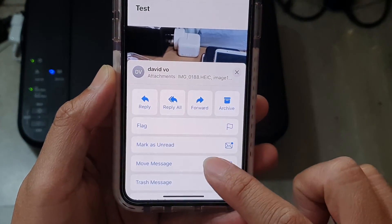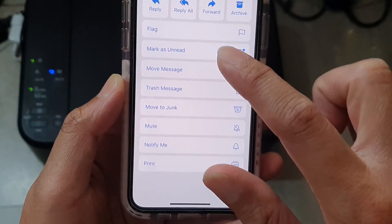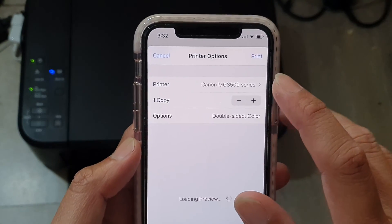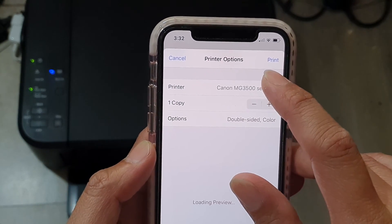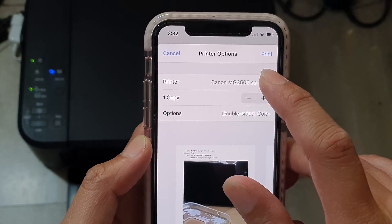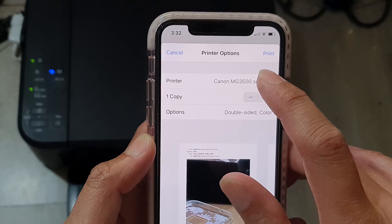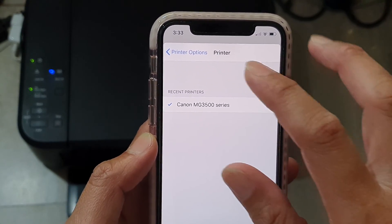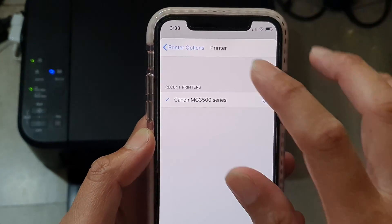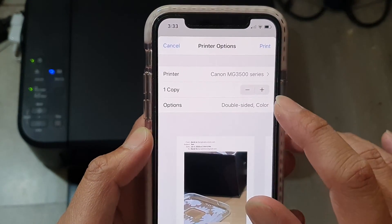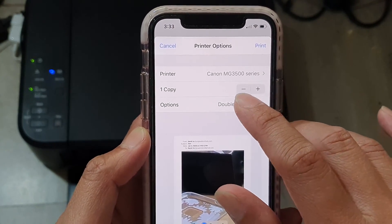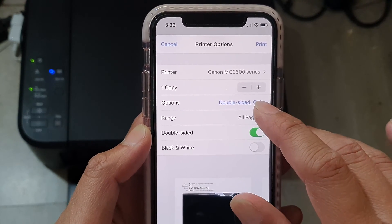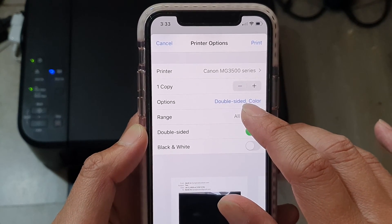Scroll all the way down and tap on Print. In here, tap on the printer to select the printer you want to use. You can also tap on Options to configure additional settings.